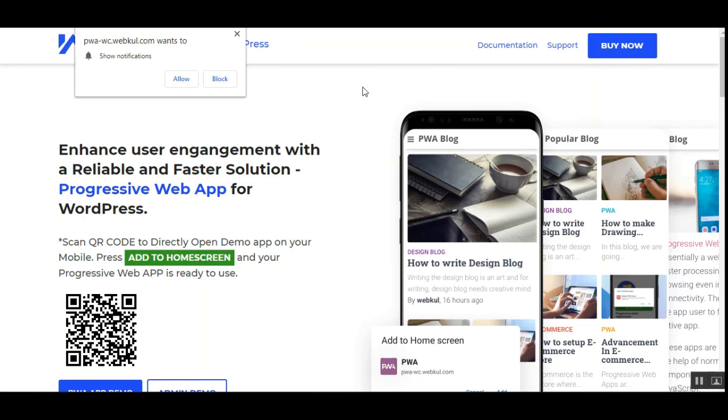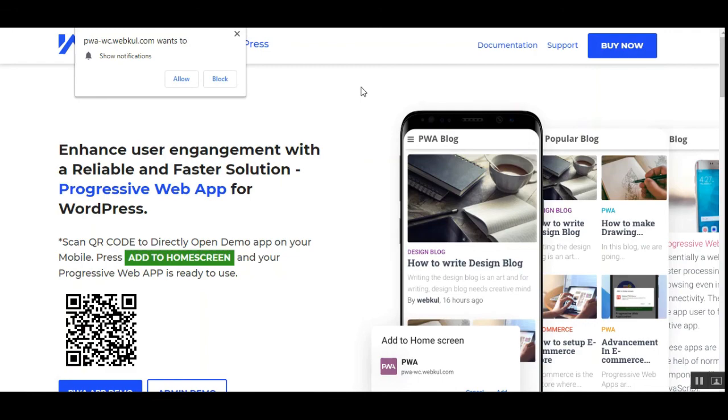And apart from that if you have any questions, queries, suggestions, or requirements then you can anytime get back to us at support@webkul.com, you can raise a ticket at webkul.uvdesk.com, you can also check our social networks and say us a hello, and I've added the user guide, the store, and the live demo in the description below, apart from that our social links as well. And thanks for watching this particular video.